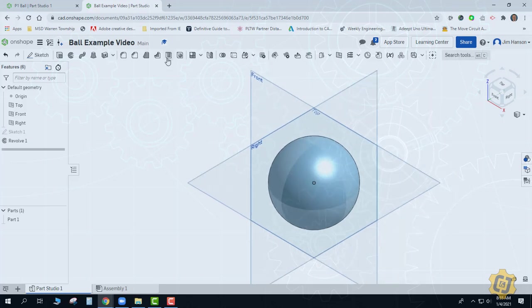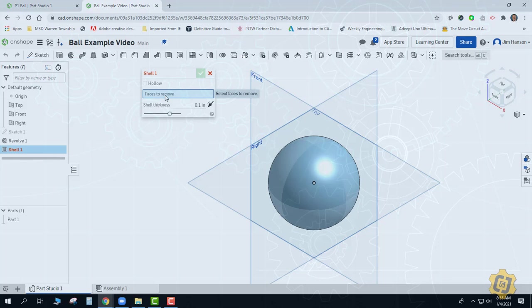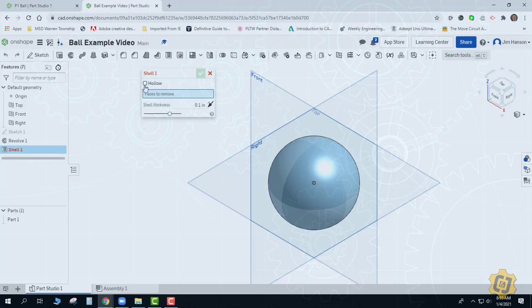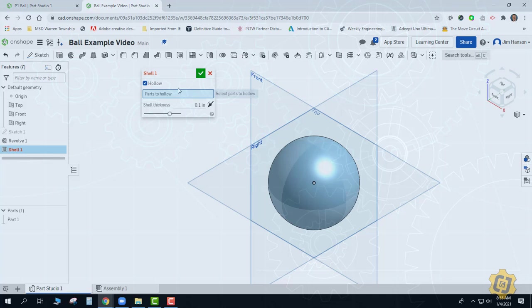So the unique thing here is when I come to shell, I don't have any faces to remove. Since I don't have any faces to remove, it doesn't know which part I actually want to select. So this is where I'm actually going to have to pick hollow. Once you pick hollow, it says parts to hollow, and that's something you actually have to pick.